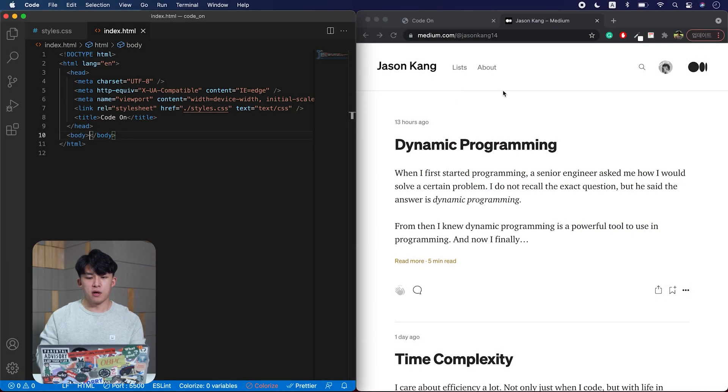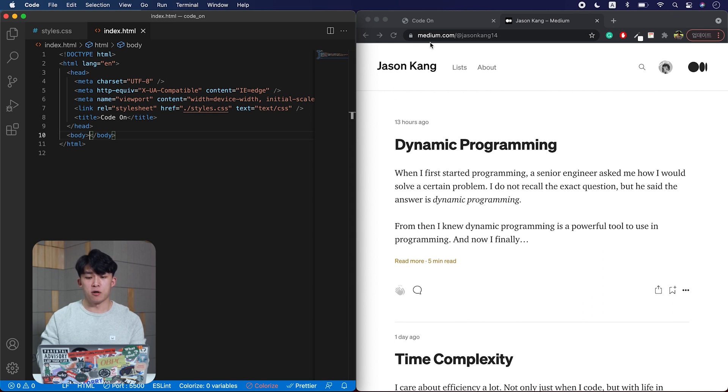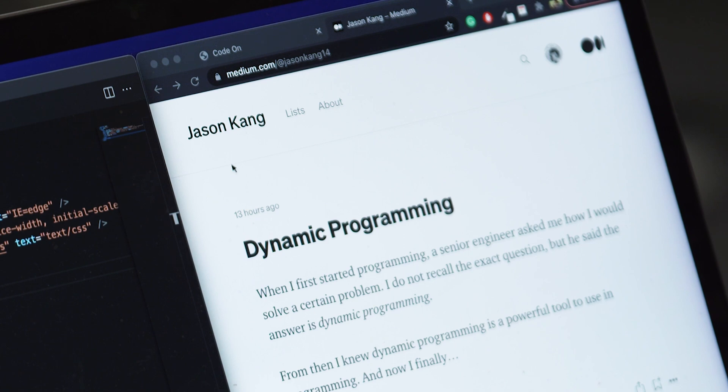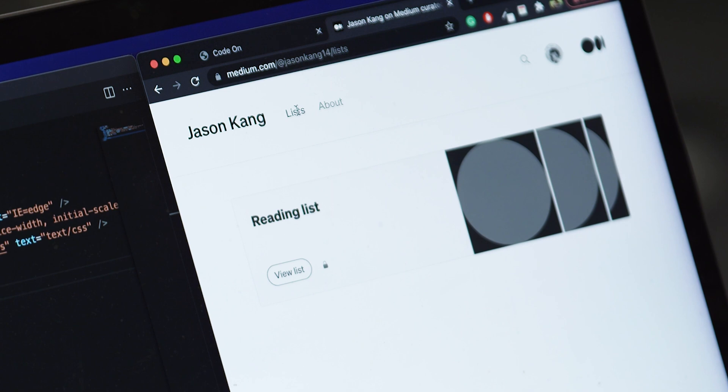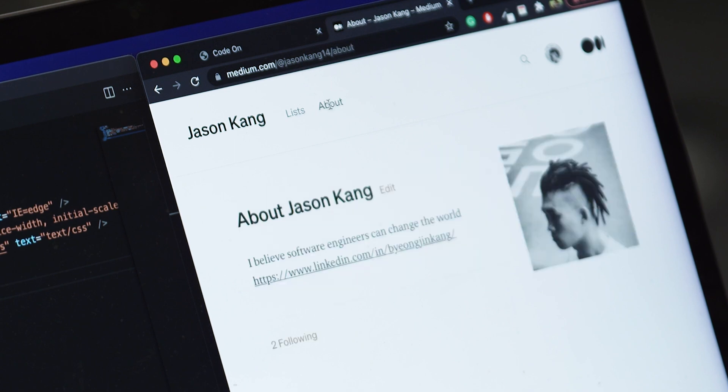This is a Medium blog that I created, and today we're going to try to clone the header, especially the left part of the header right here. So if you see, there are three links. This one links to the profile, this one to the list of the posts that I subscribed to. This one is about personal information.